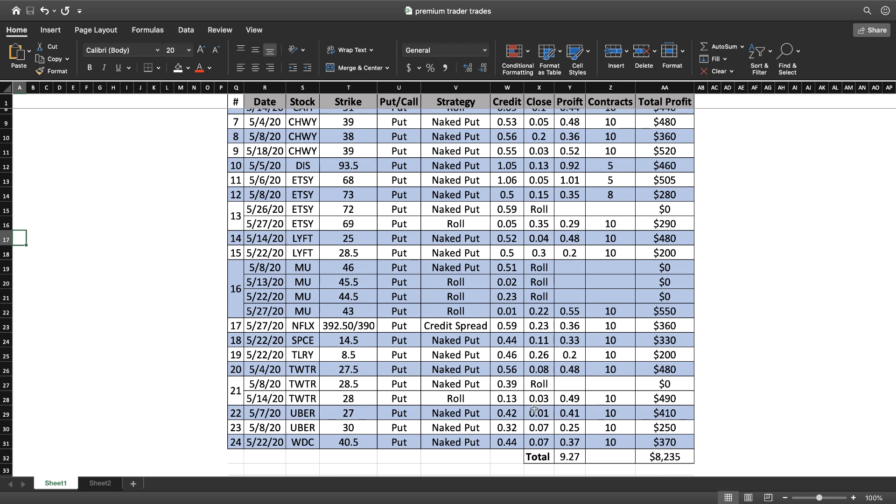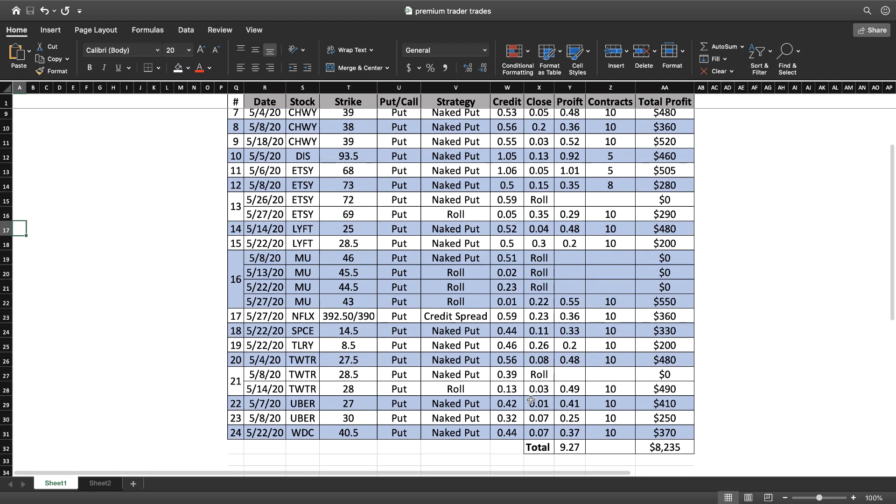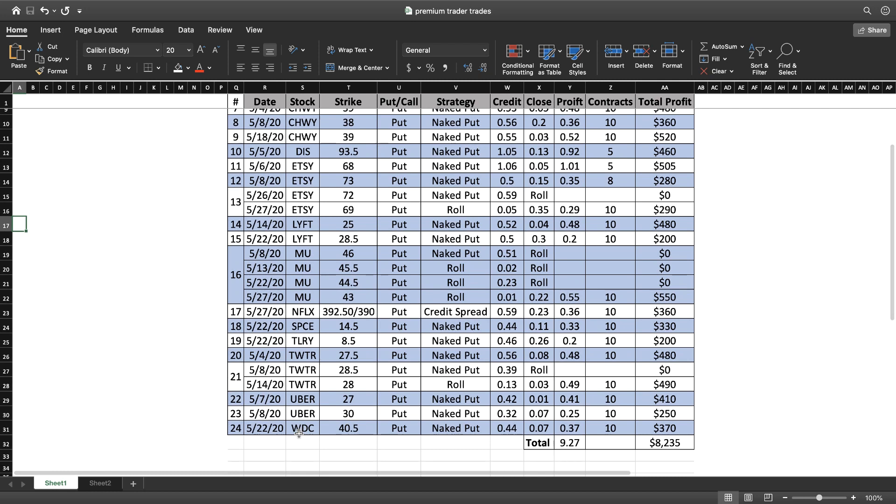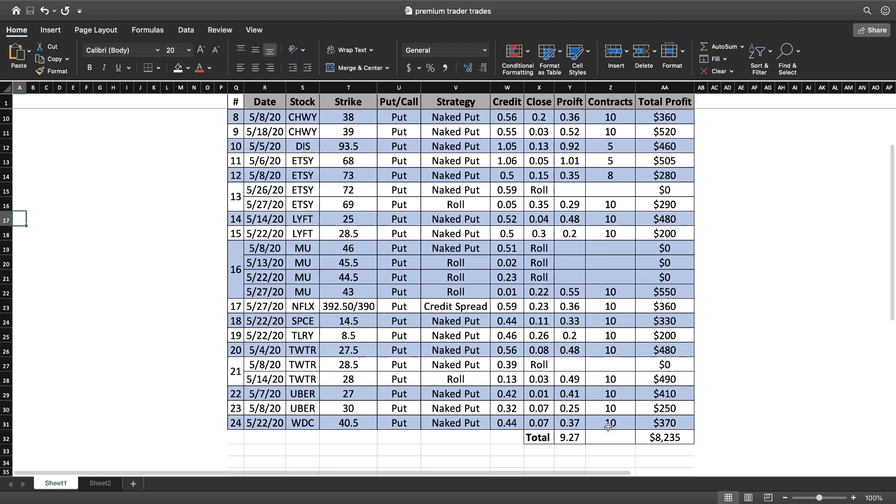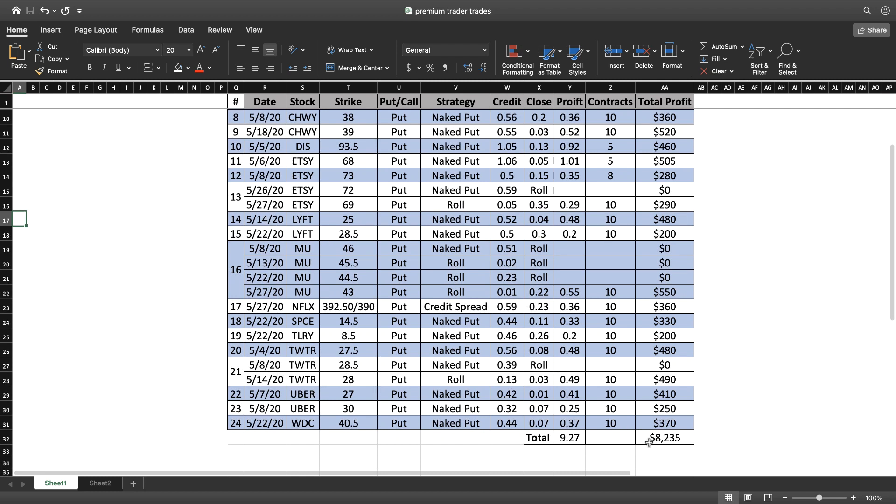Uber, traded a couple times, that worked out great. Didn't have to roll any of those, made $410 and $250 on Uber. And the last one was Western Digital, WDC. Got in and out of that one for a nice profit as well. So it's a great month.